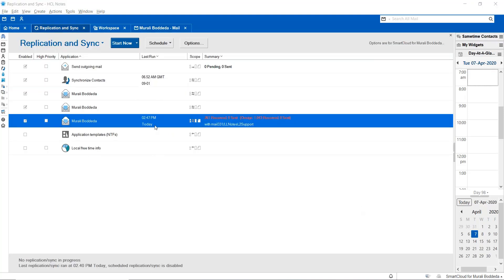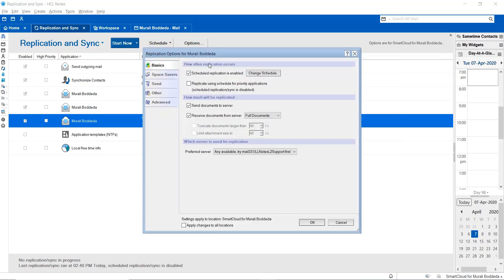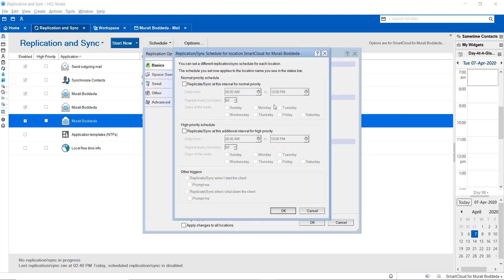Once the local replica has been successfully created, make sure that from the replication setting, you choose the options for this replication. Make sure scheduled replication is enabled, and then you can change the schedule to the desired time which you want to replicate this particular local replica on a daily basis.